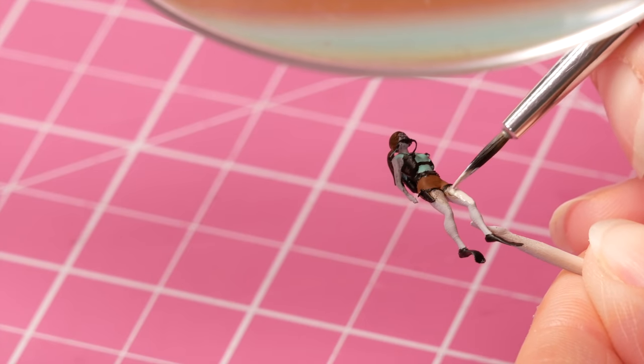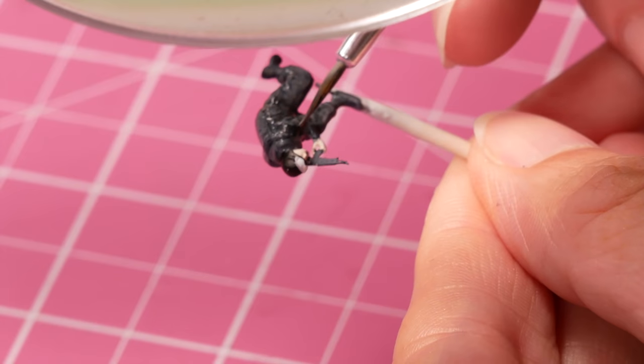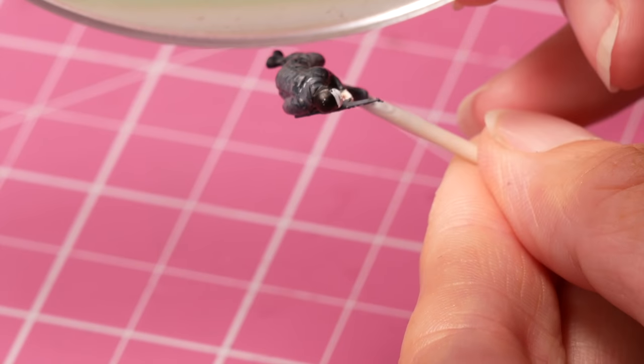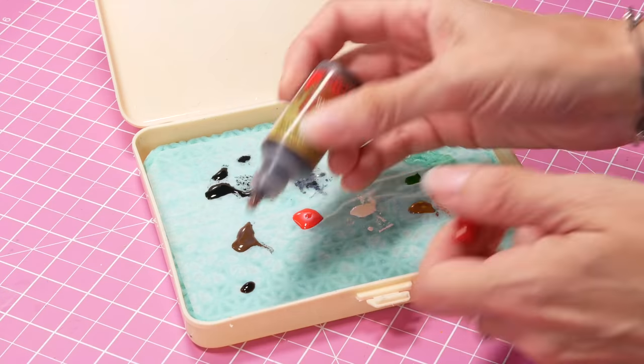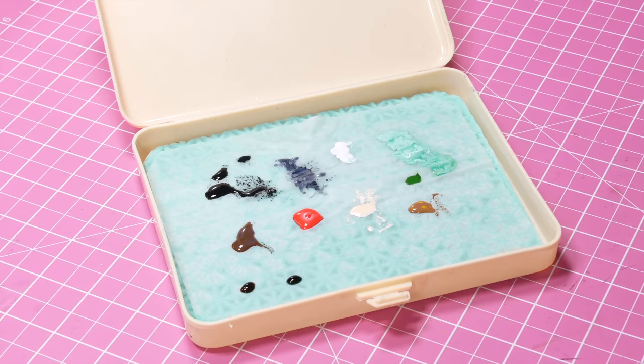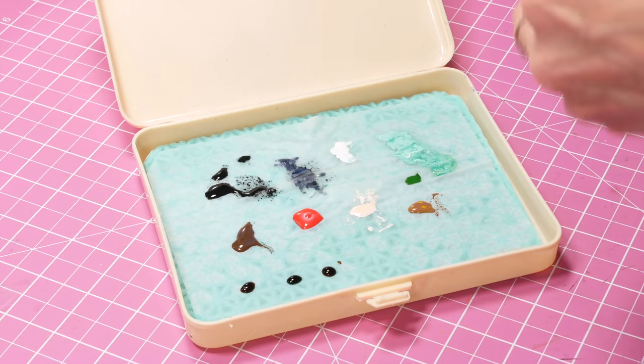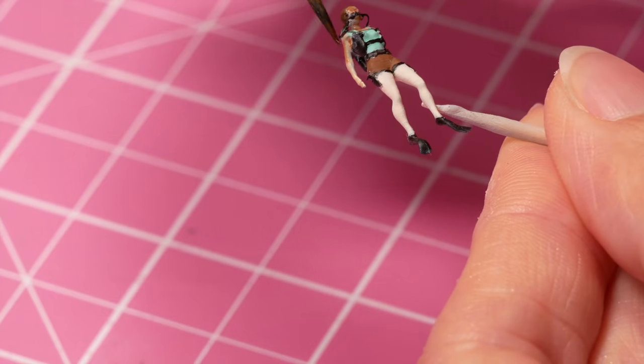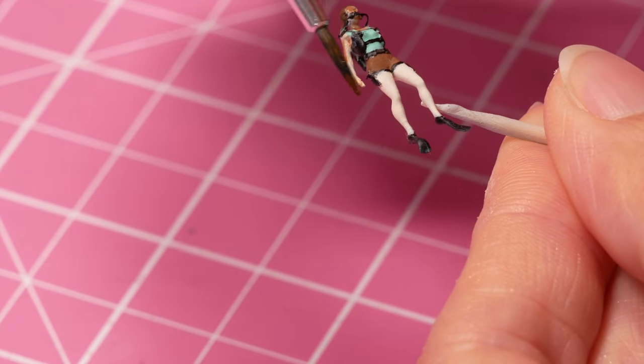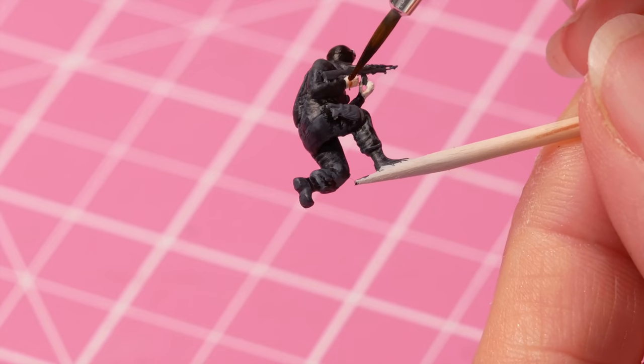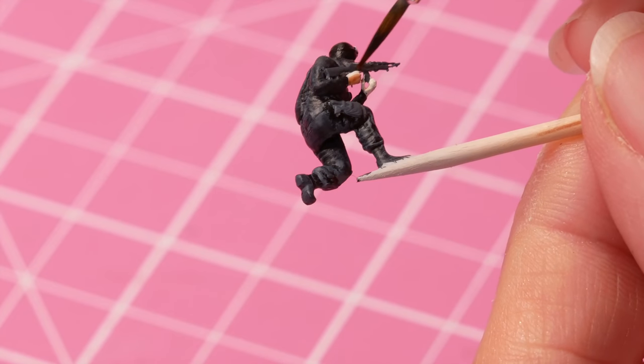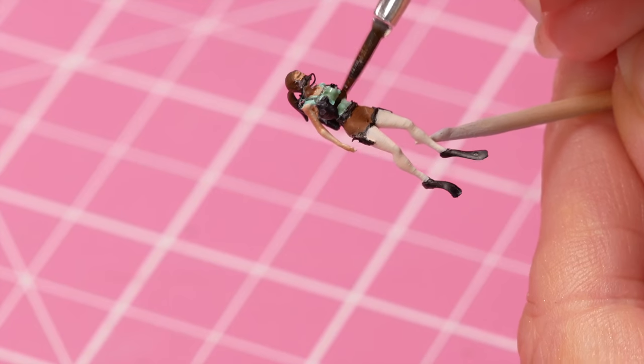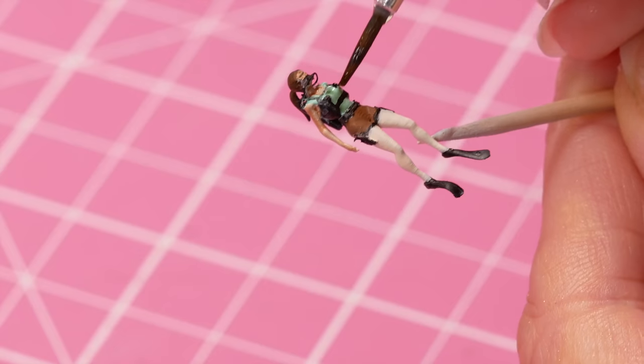I paint most figures regardless of size the same way. I paint the base colors. I put on some washes. These are actually Army Painter washes. They're a little bit thicker so they stay on the flatter surfaces better and then if necessary I paint out any highlights or bits that have got a bit muddy.